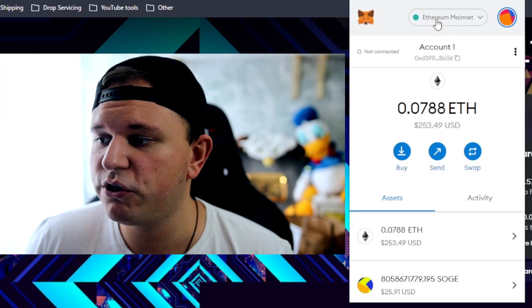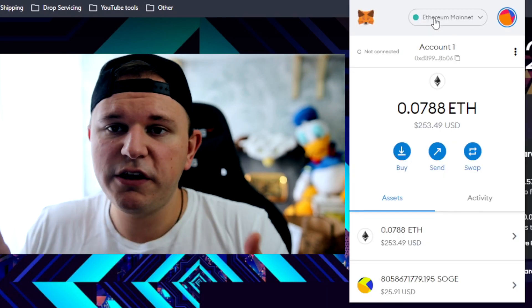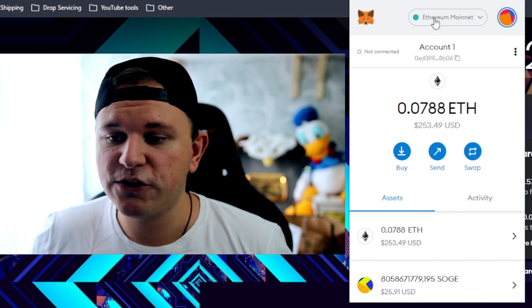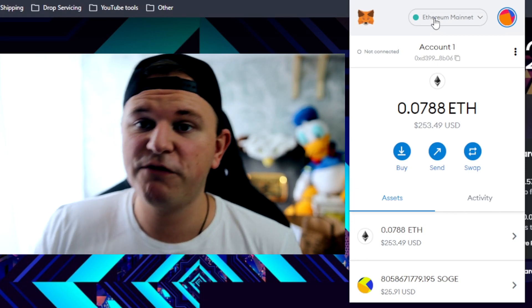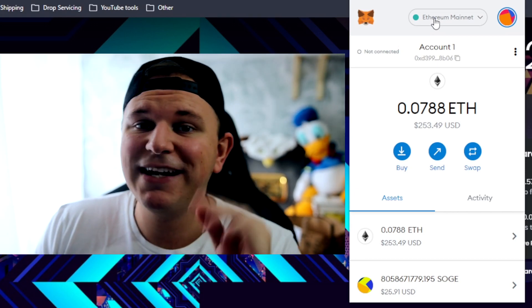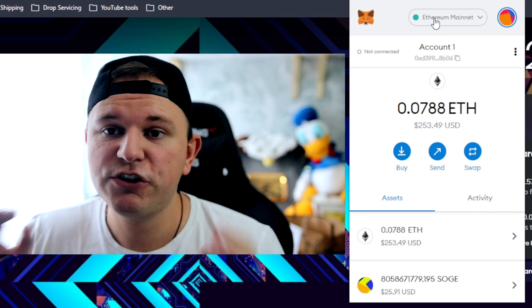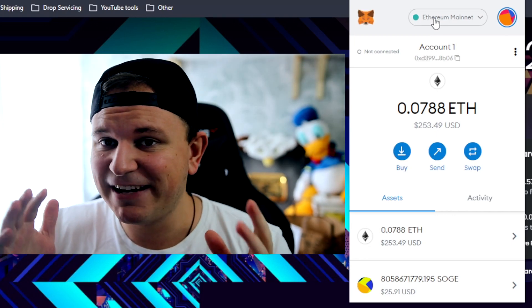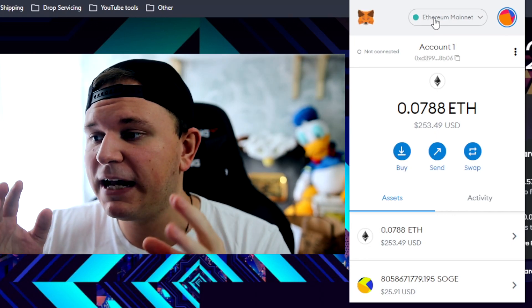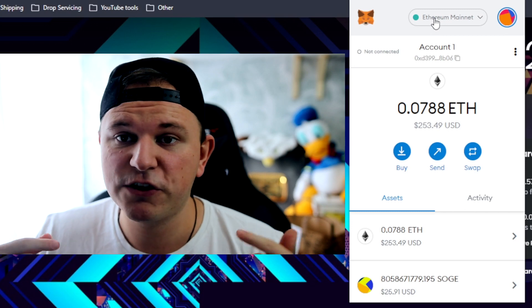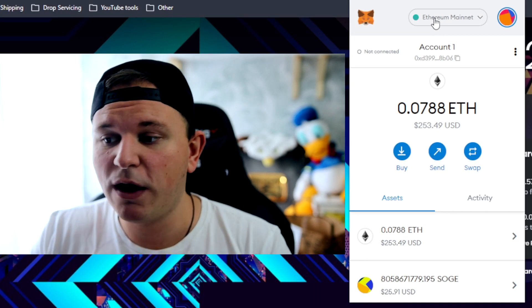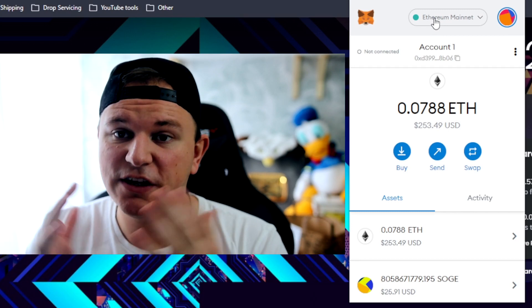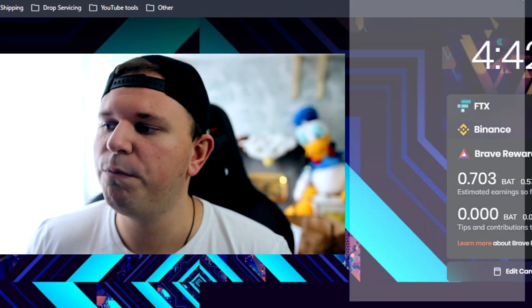You can use that for Uniswap, for 1inch, for many exchanges. But if you want to use PancakeSwap, you need the Binance Smart Chain network. So I'm going to show you really simply in a step-by-step guide how to connect MetaMask to the Binance Smart Chain network so you can use it for PancakeSwap and for all the other Binance Smart Chain exchanges.